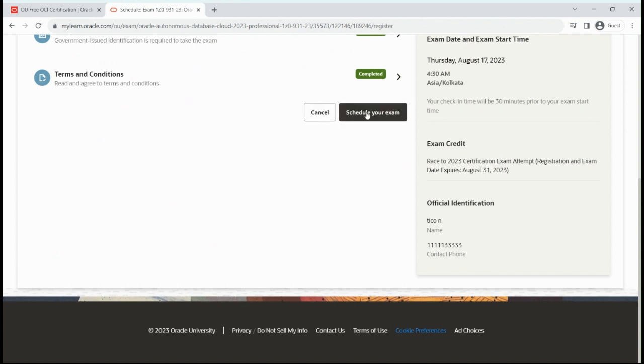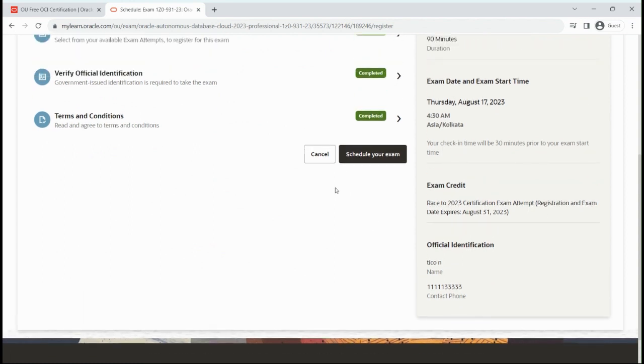Save and continue. Then you have to accept the agreement and click on schedule your exam. That's it. By which steps you can complete your exam registration. Then you can prepare for the exam and do the exam on the given time slot. Thank you for watching, bye bye.